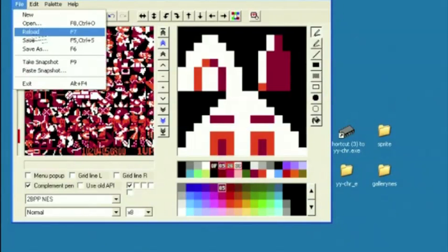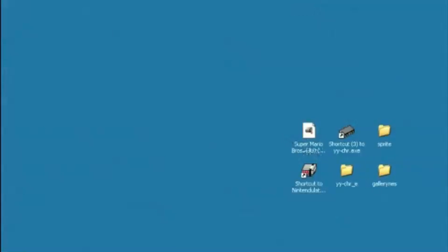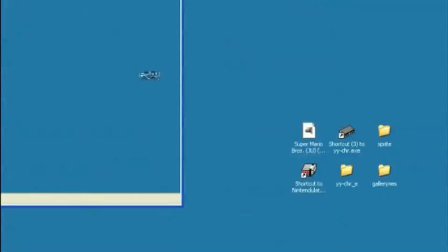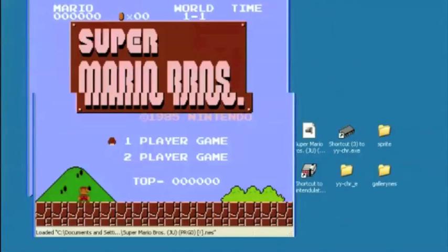Now, if we go up here and we click Save. Minimize this. Double-click on Mario, the ROM that we just edited. Pull it open.